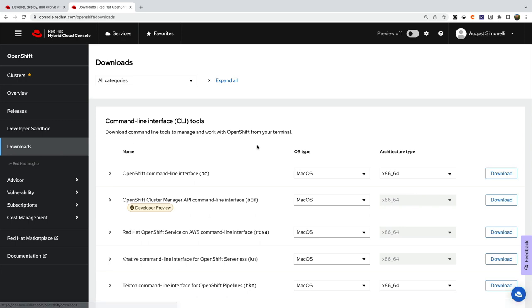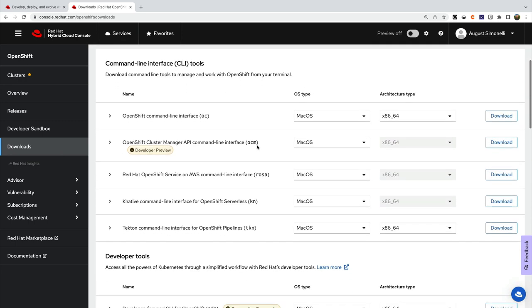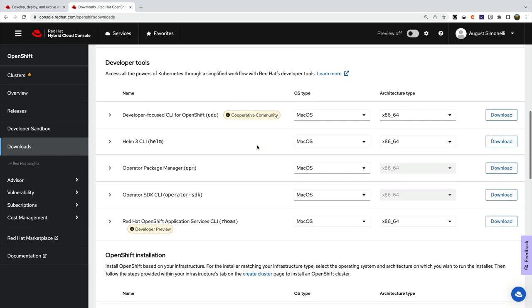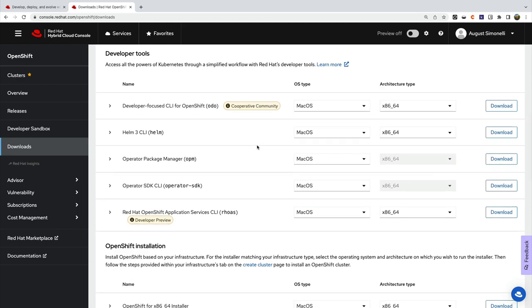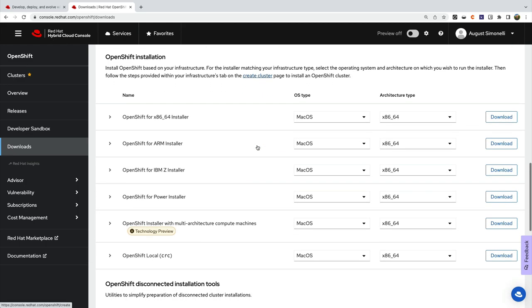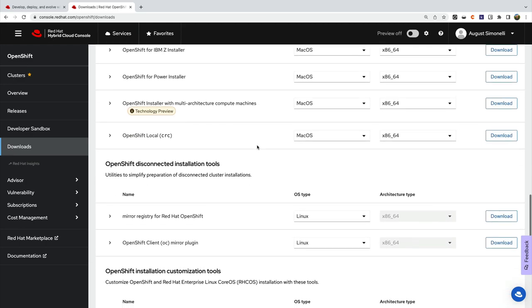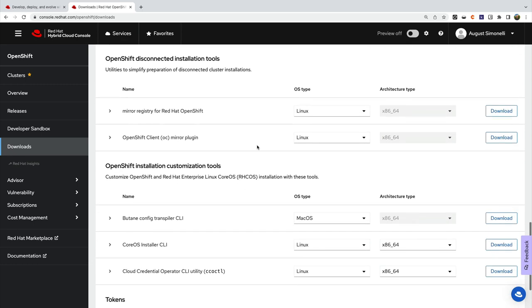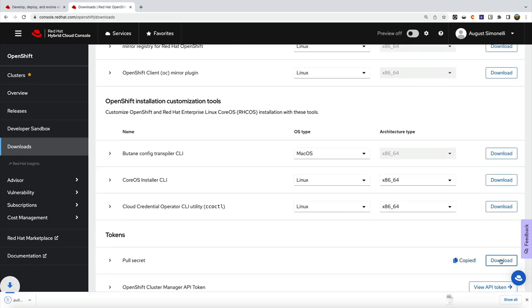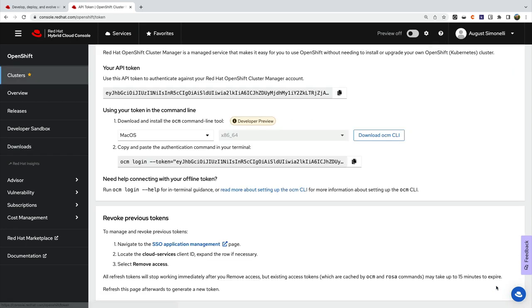The Downloads section is actually one of my favorites. You can download command line tools, developer tools, installation binaries from multiple platforms, disconnected installation tools, customization tools. You can copy your pull secret and download it, and you can even view your API token all in this one place.